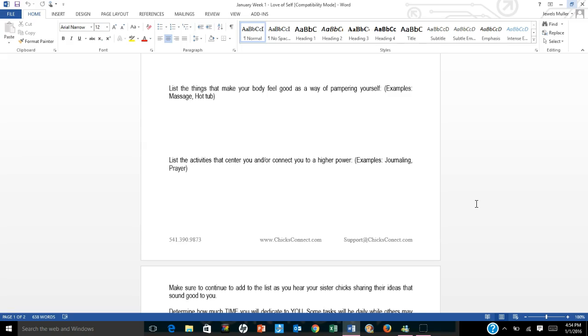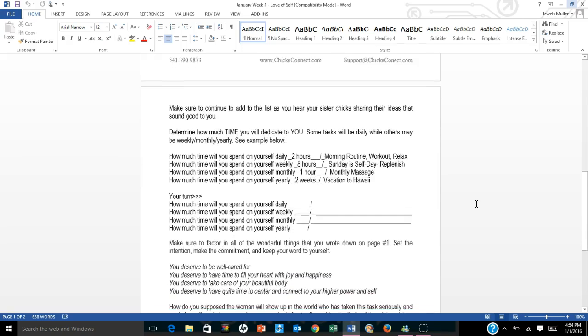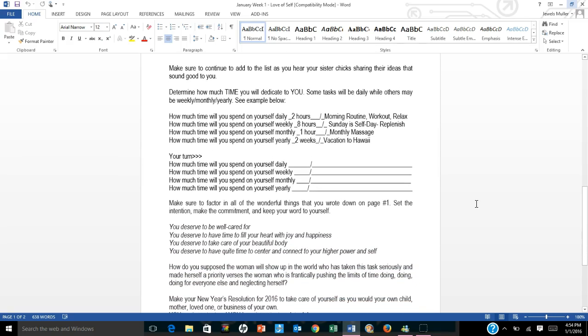Then list the activities that center you and or connect you to a higher power. That might be reflecting, journaling, lists of gratitude, and prayer. So make sure to continue to add to the list as you hear your sister chicks sharing their ideas that sound good to you.